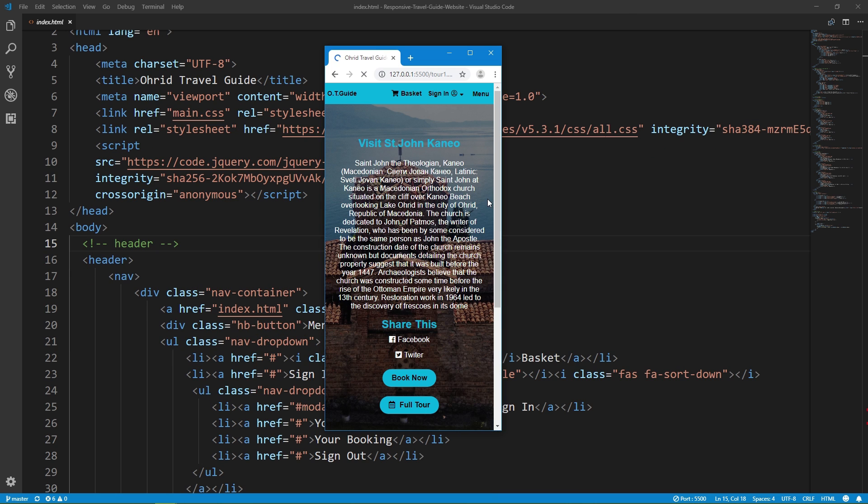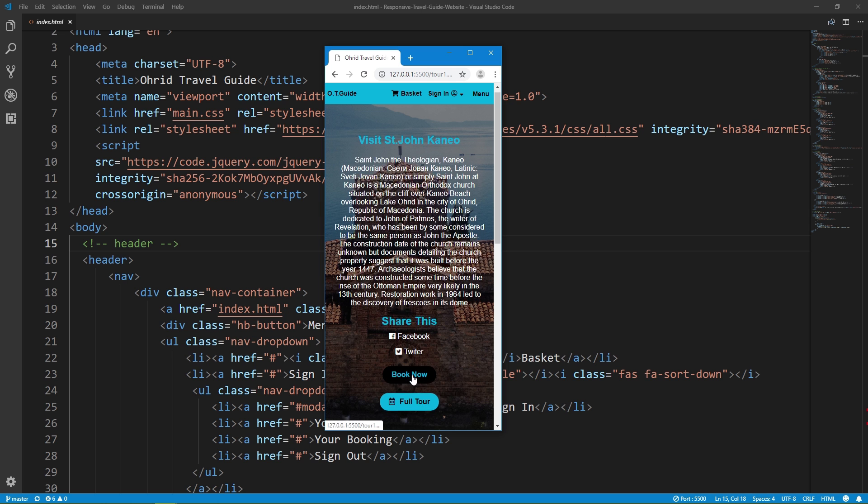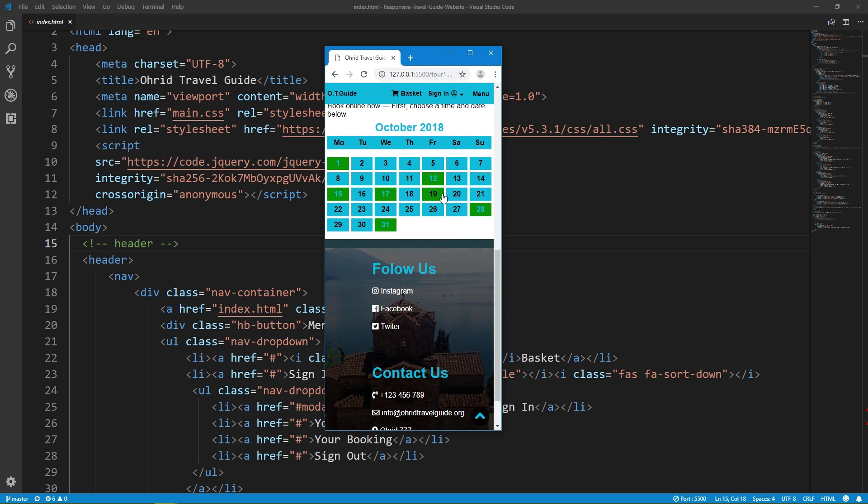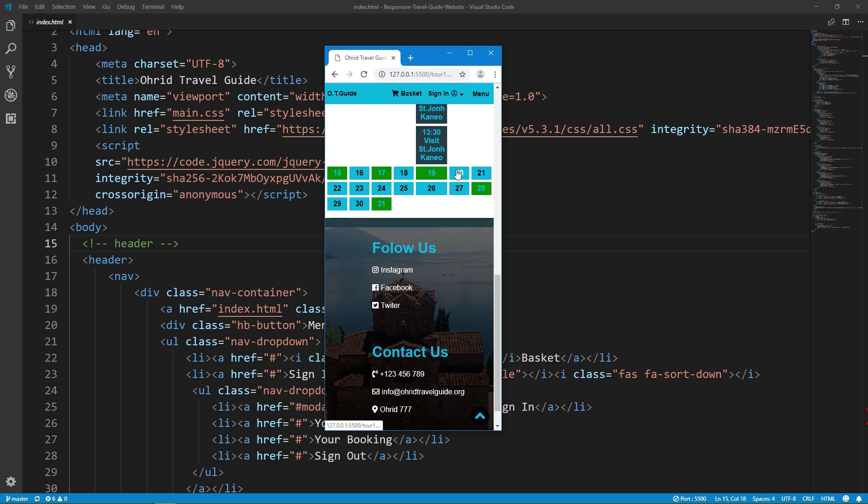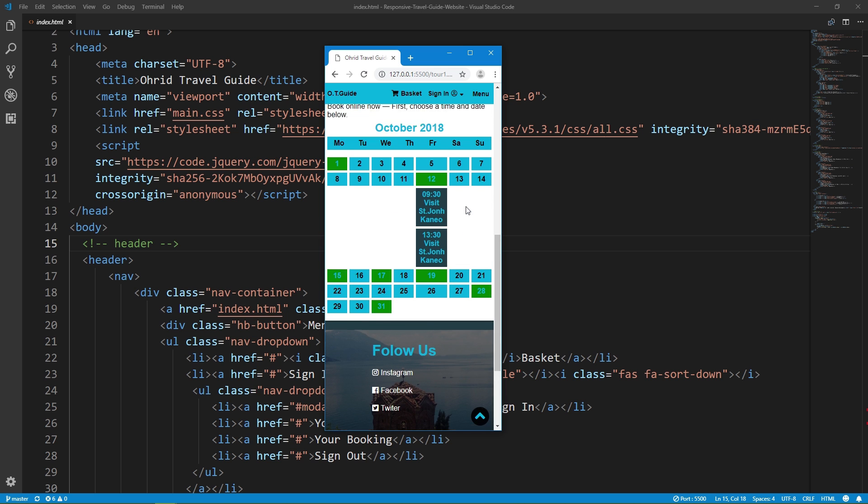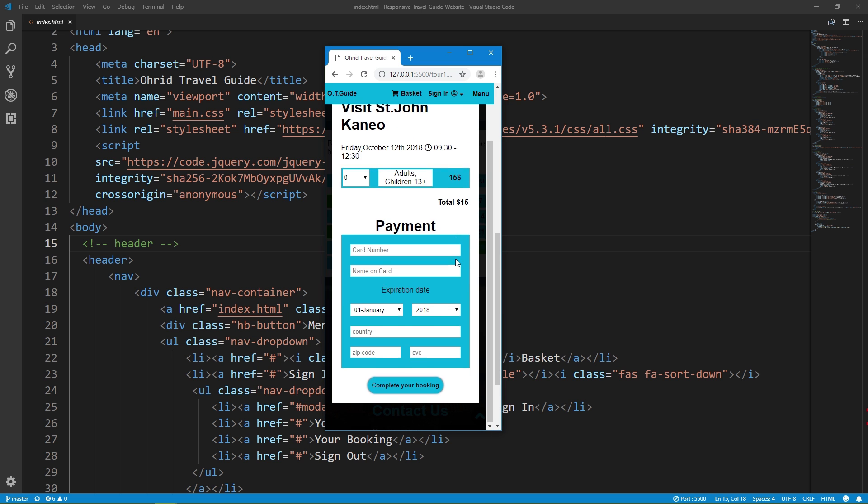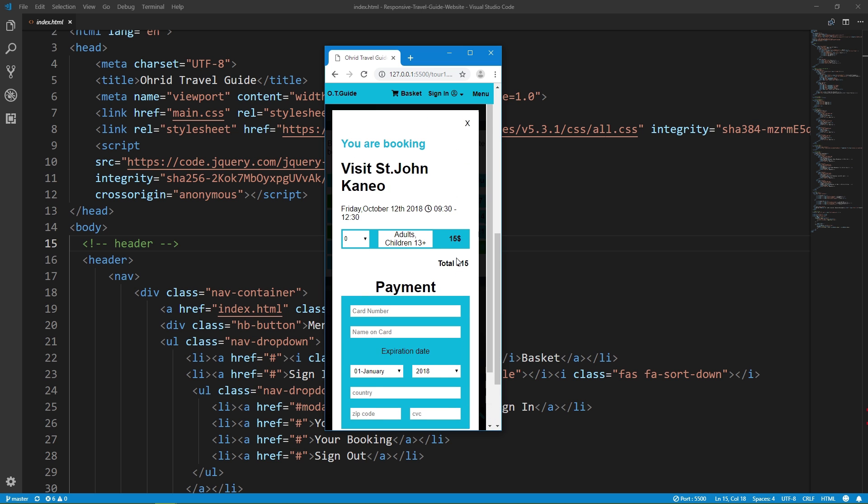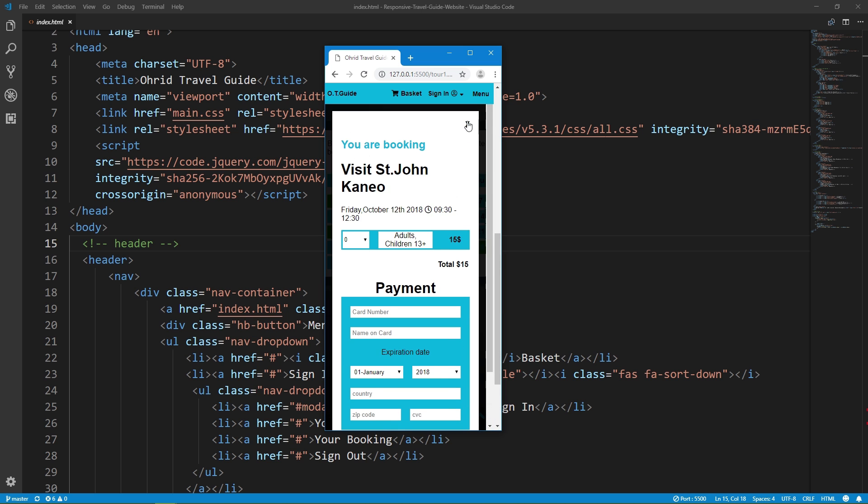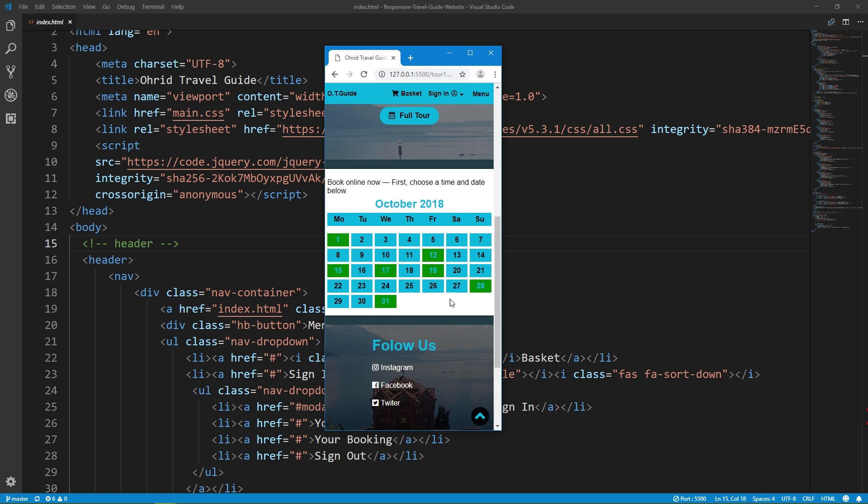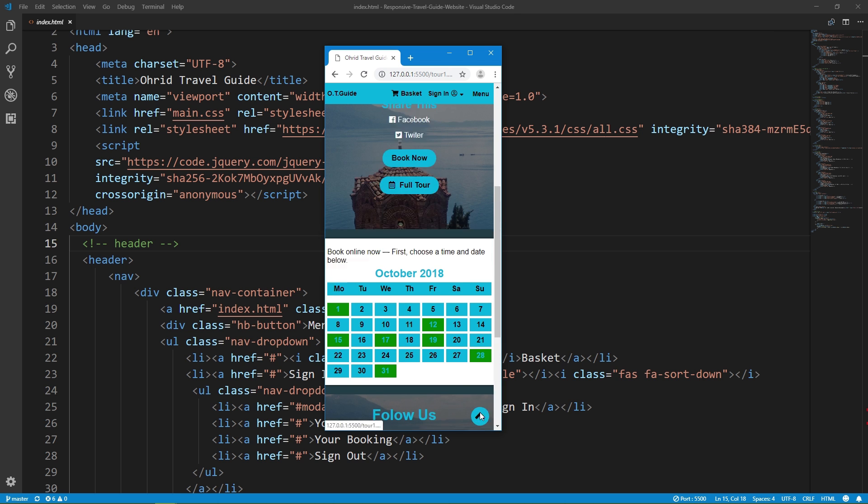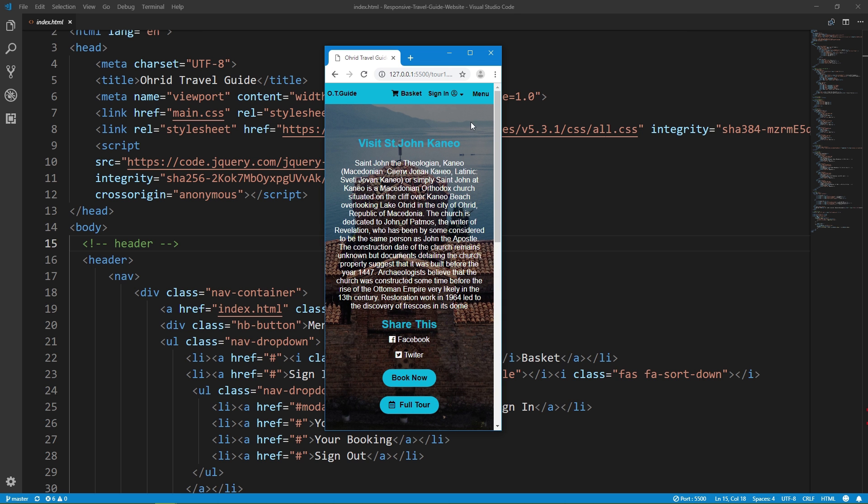Book tour with effects and book now button. Calendar feature. Payment method responsive design with smooth scroll.